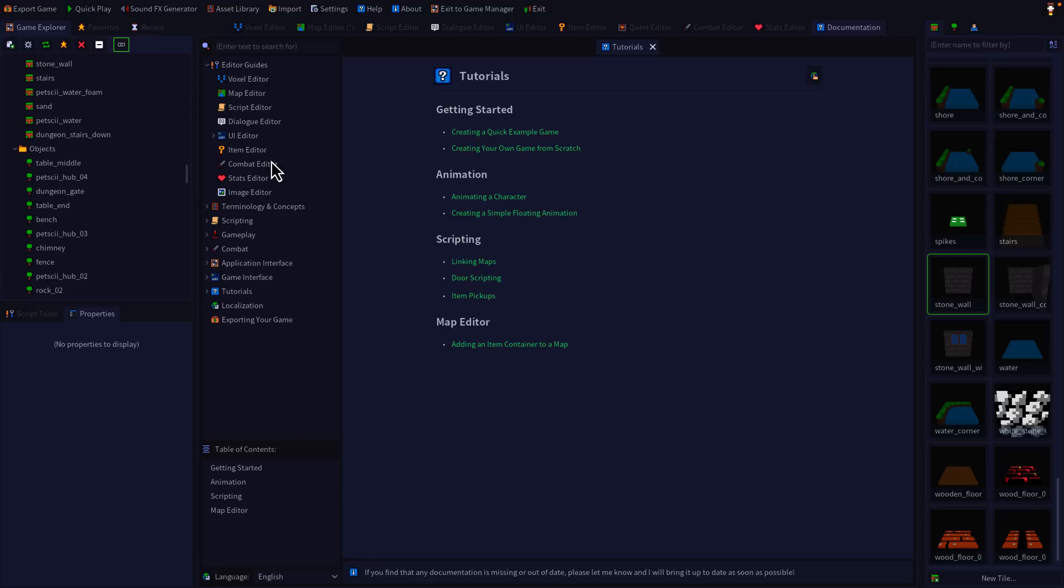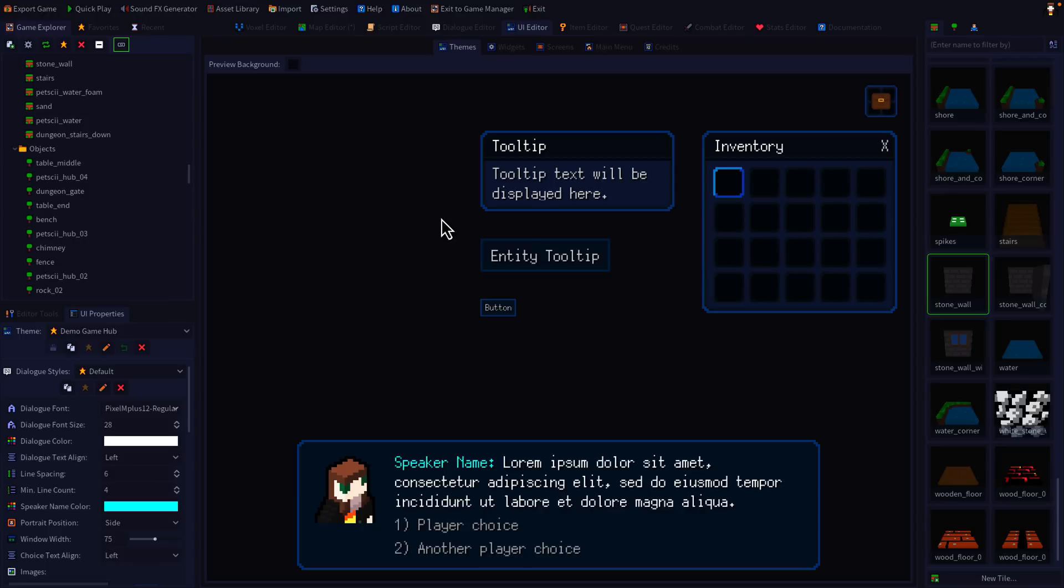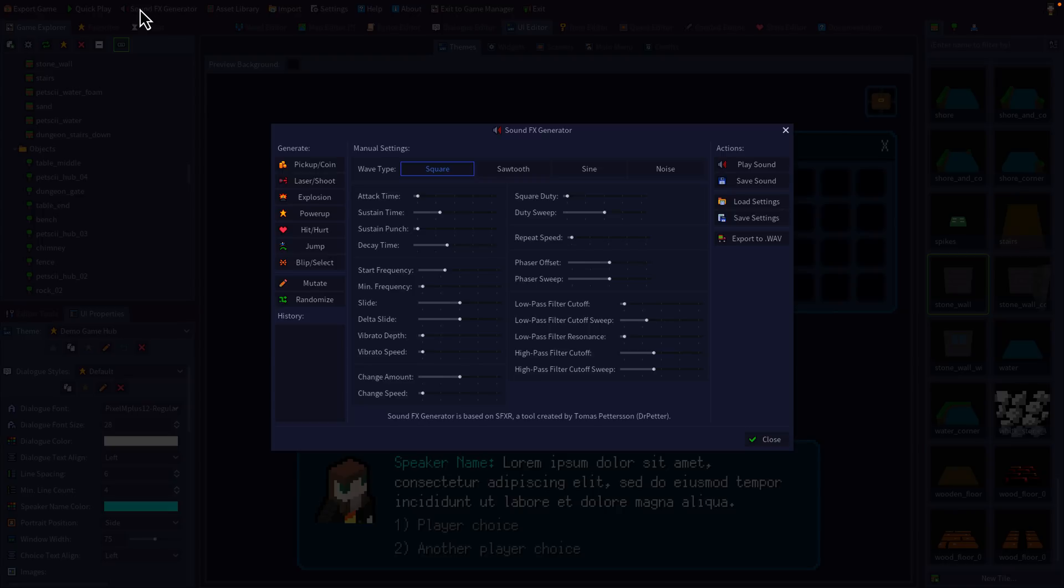There is full-blown documentation in here for the entire engine, which is quite nice as well. You have a UI editor for creating the UI for your game. You do have sound effects generators in there for creating quick sound effects. This is based off SFXR.